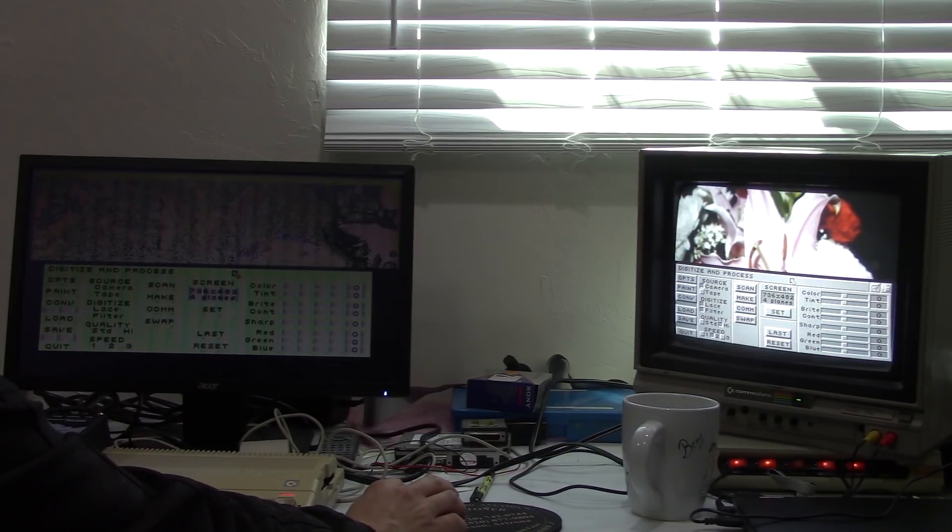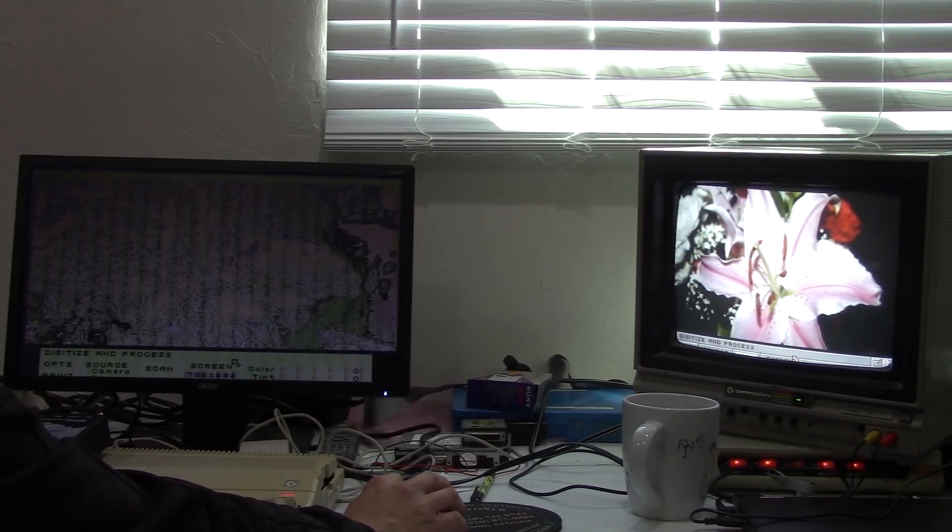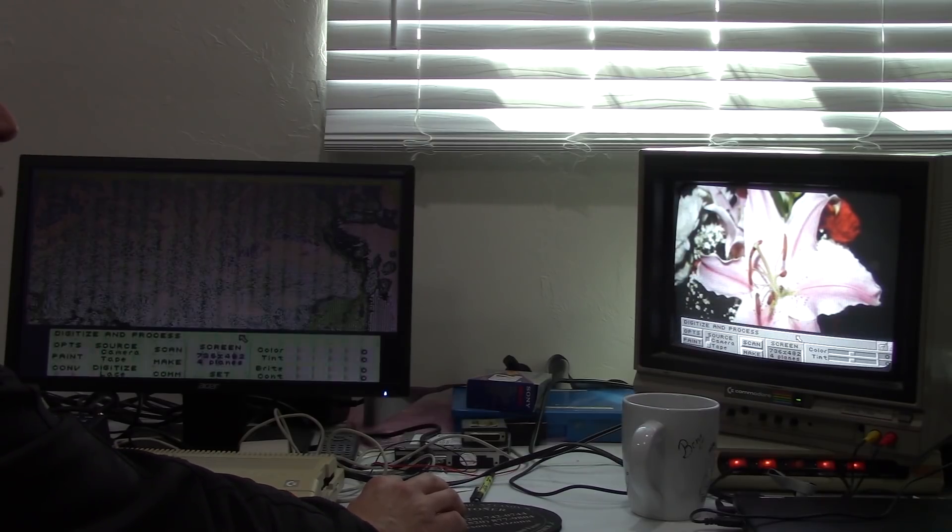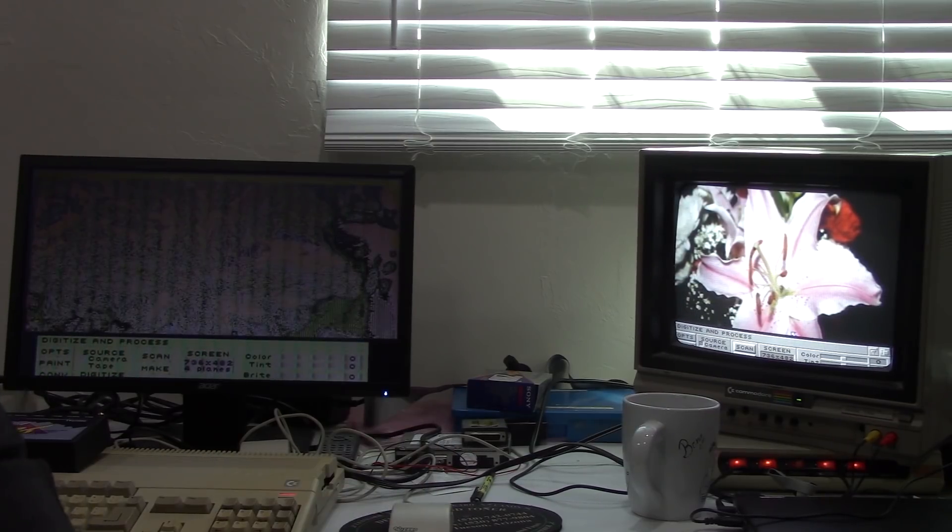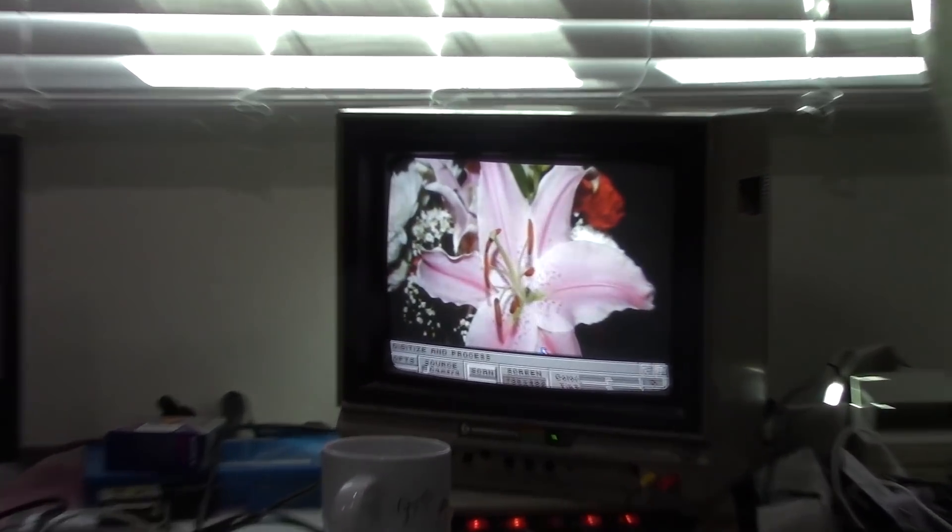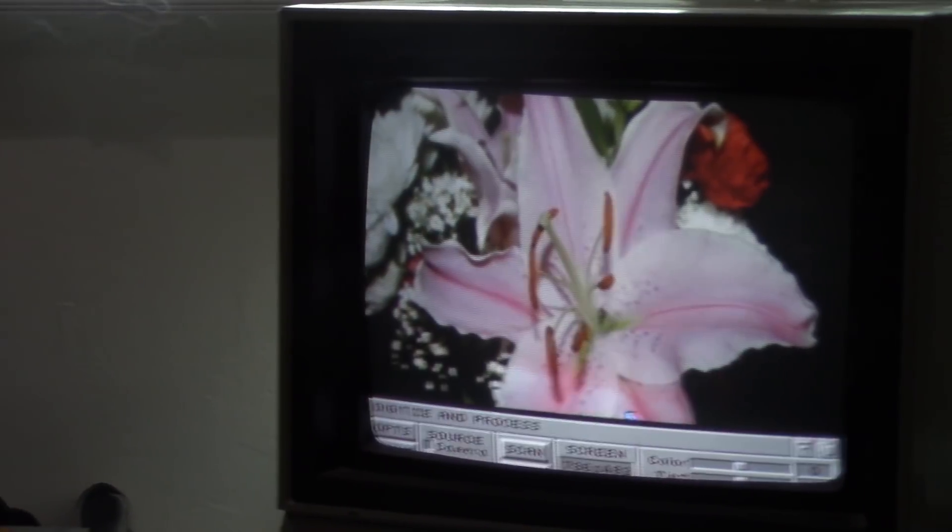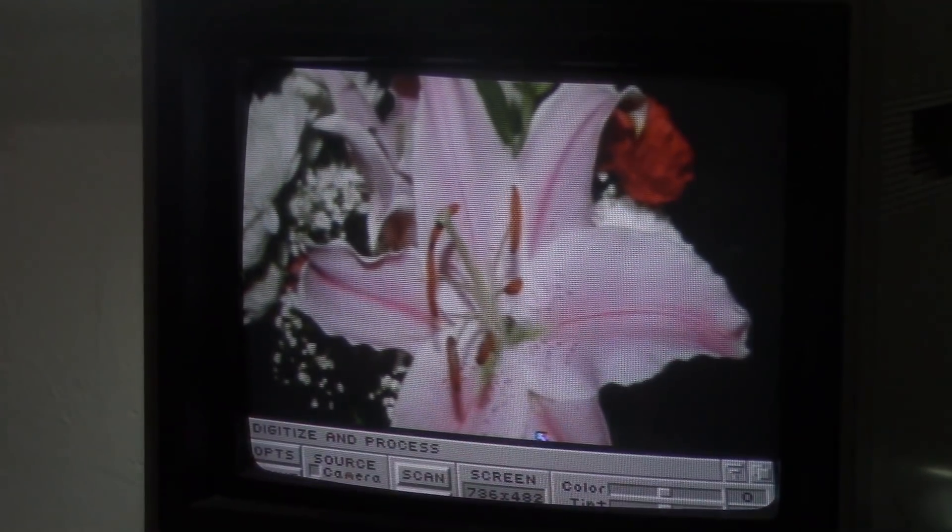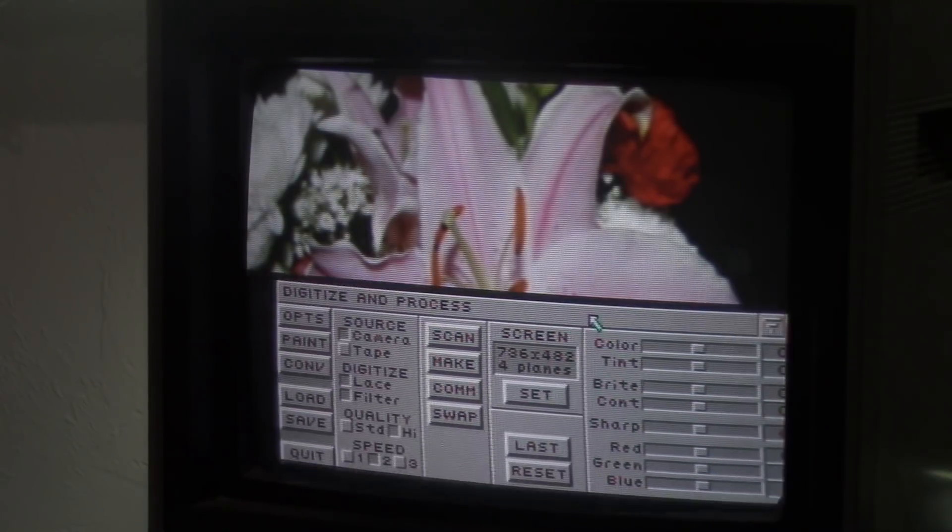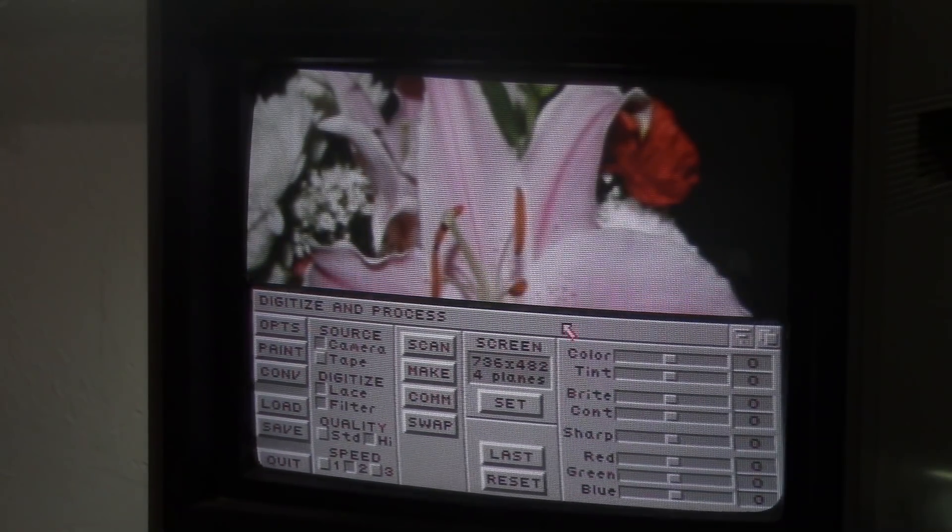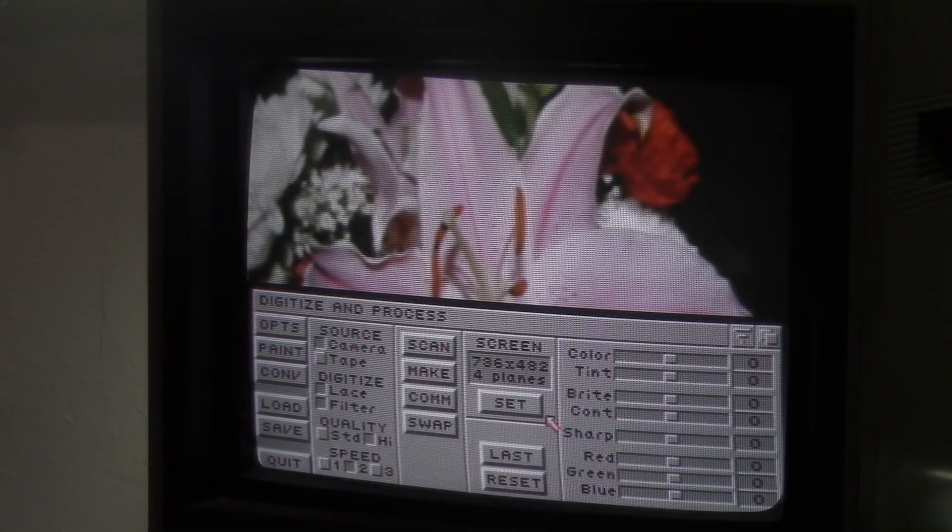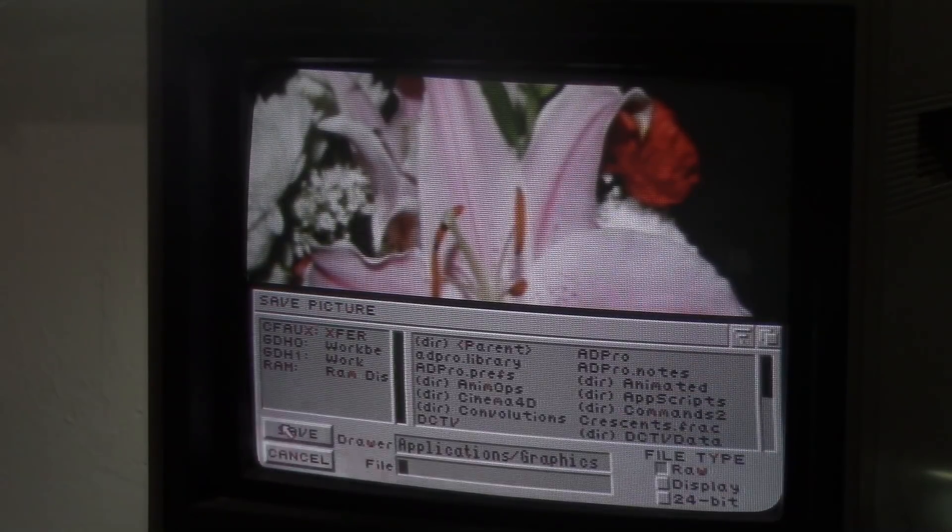So now that I've created my image, you can see I've got a nice beautiful image there. Let's actually zoom in on that a little bit. And that's displayed on the Commodore 1702 monitor. Got a nice beautiful image here. We could make some adjustments to it if we want to. Color, tint, everything like that, but we don't really need to. We're going to save it.